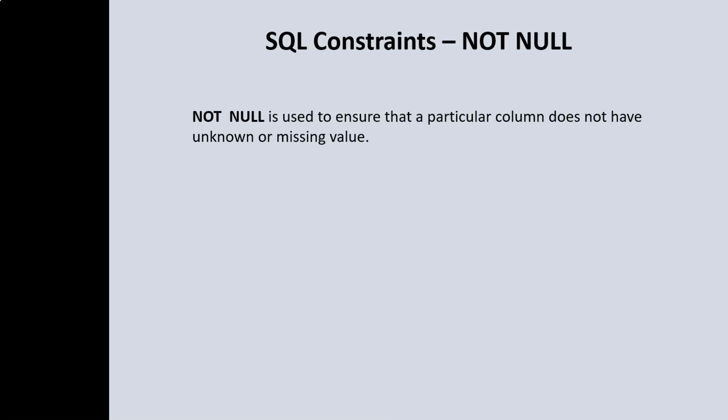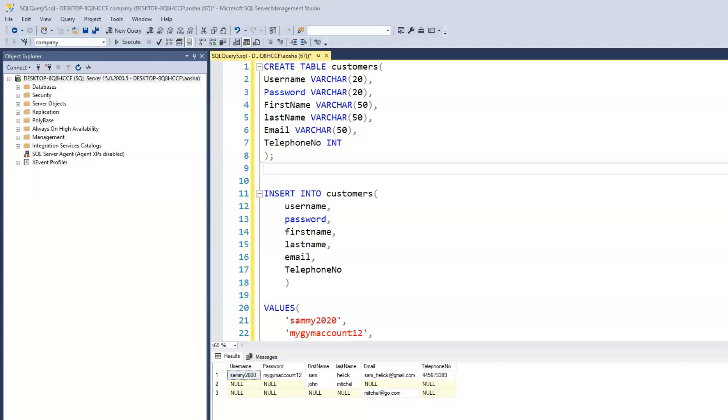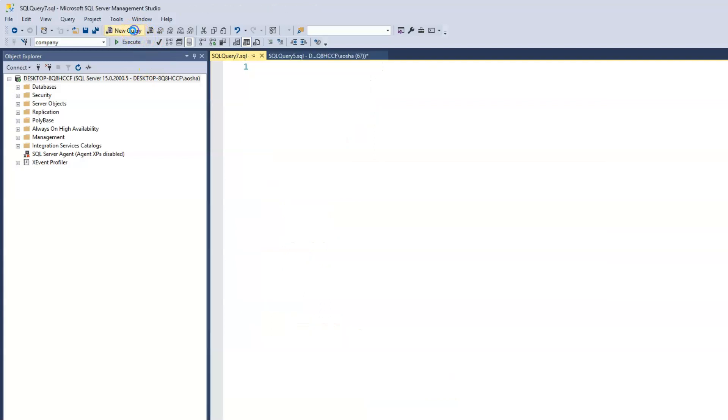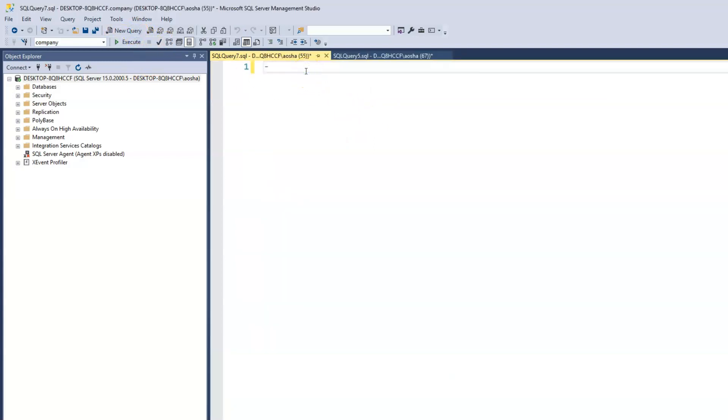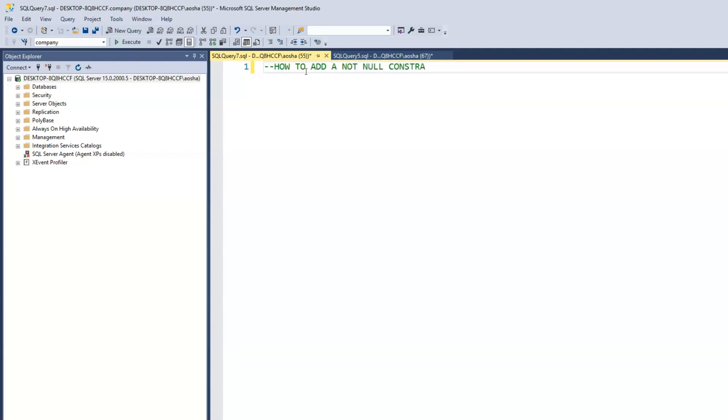The way we enforce that is by including a NOT NULL constraint when we create our table. NOT NULL is used to ensure that a particular column does not have an unknown or missing value. Let's see what that looks like or how we create that schema. Go ahead and launch a new query box. I'll put a comment to say how to add a NOT NULL constraint.